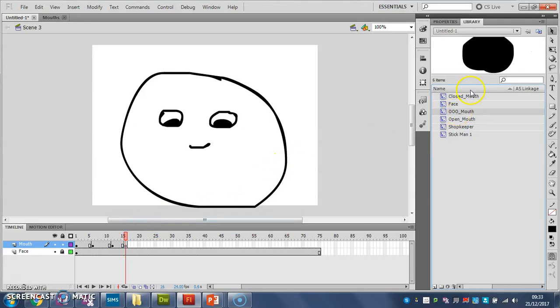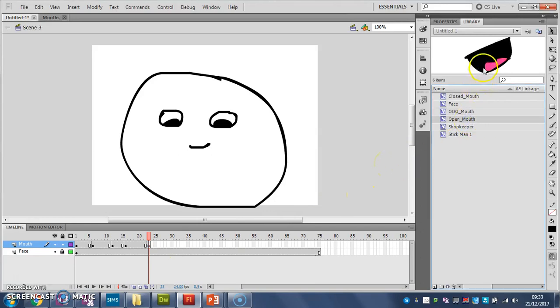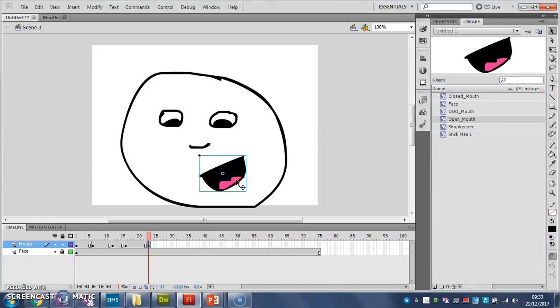Let's go to the ooh mouth for a few frames. F6 again. Delete. Let's go back to open mouth for a few frames, like that.